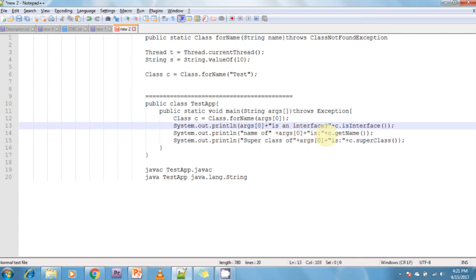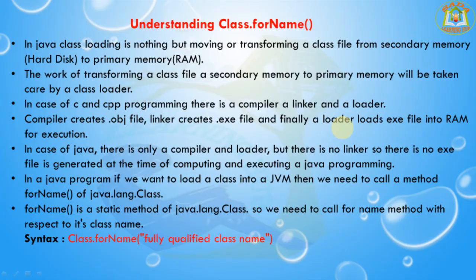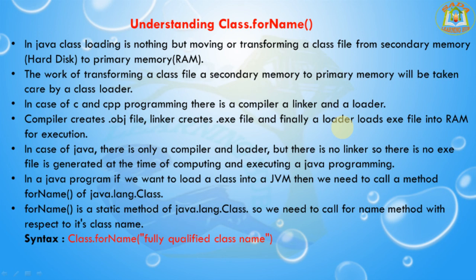In order to know the class name of a Java object programmatically, we call the getClass method of that object. This method is available as a public method of java.lang.Object class.